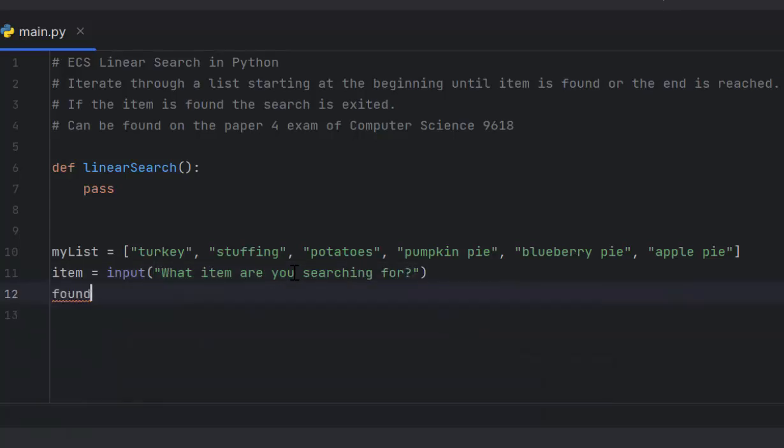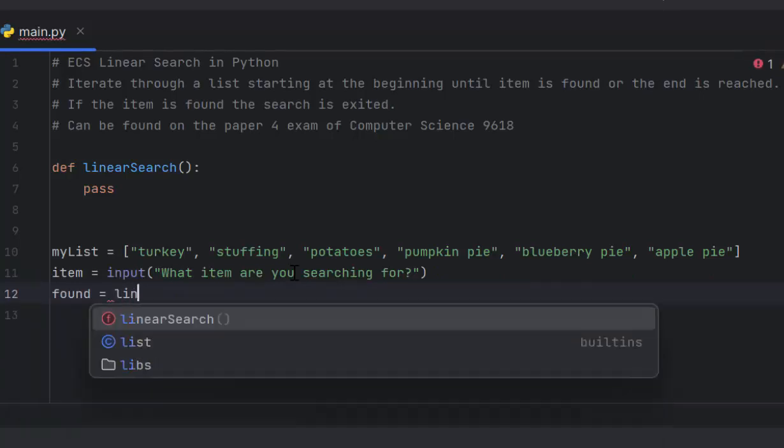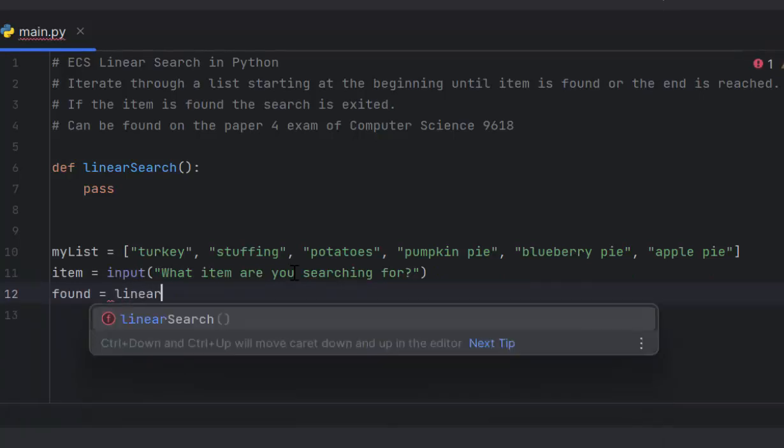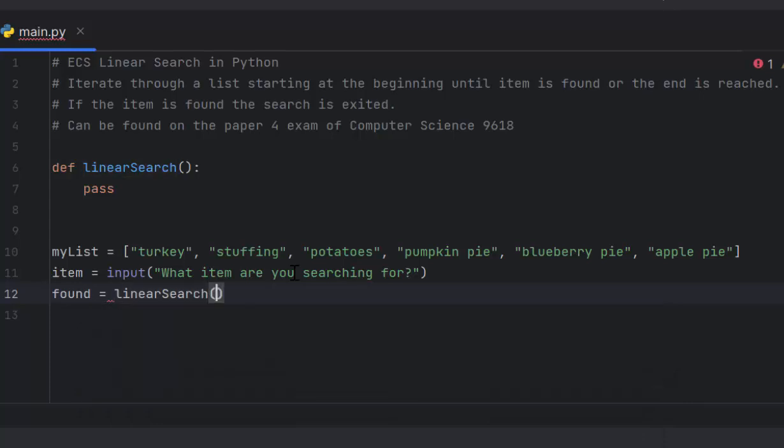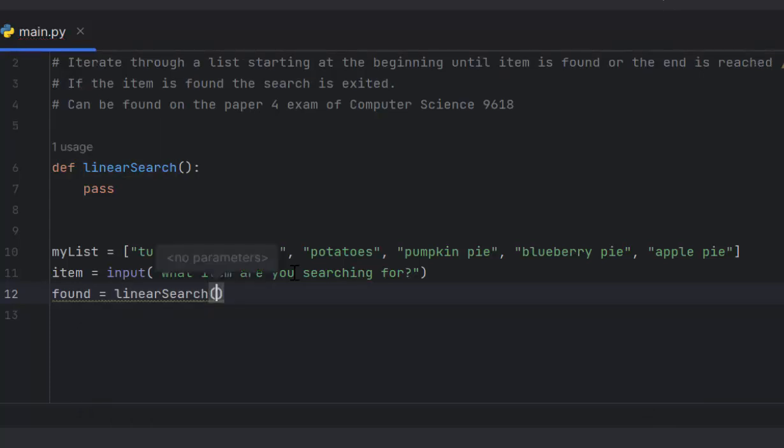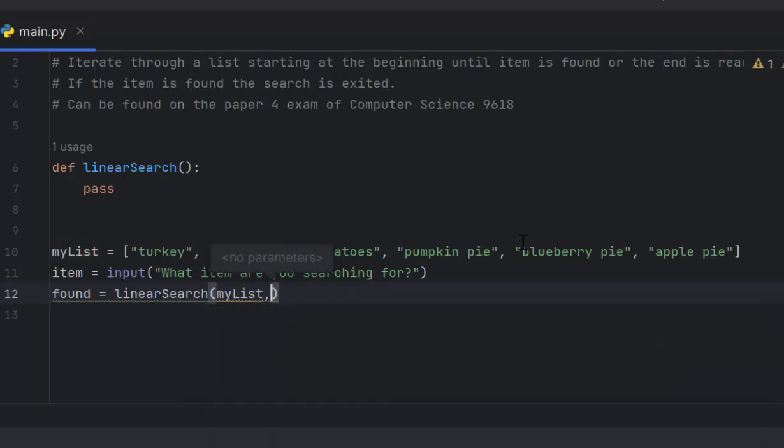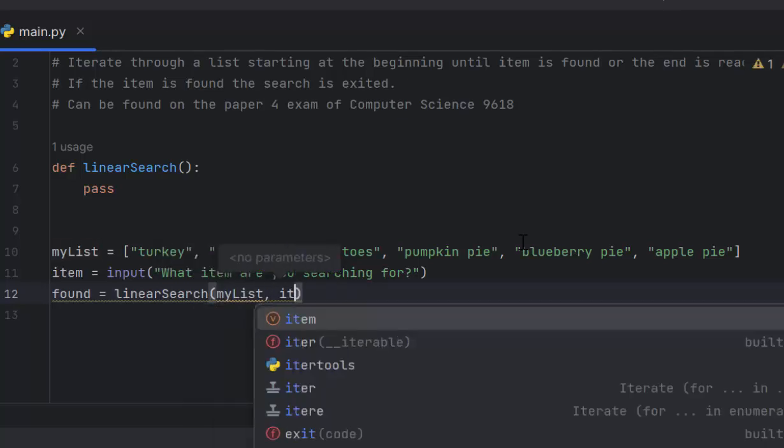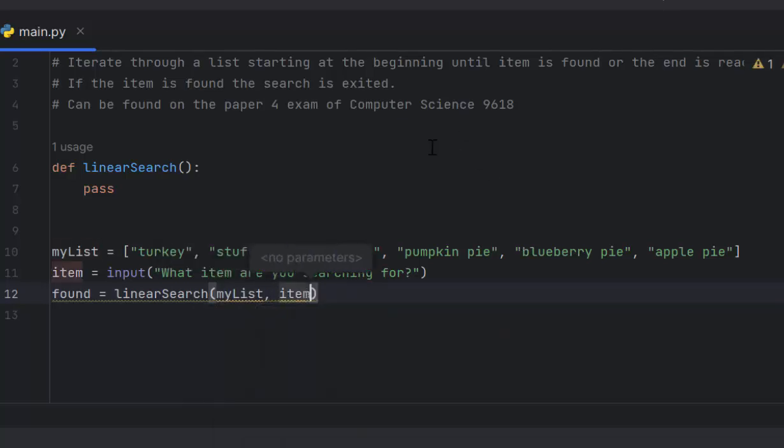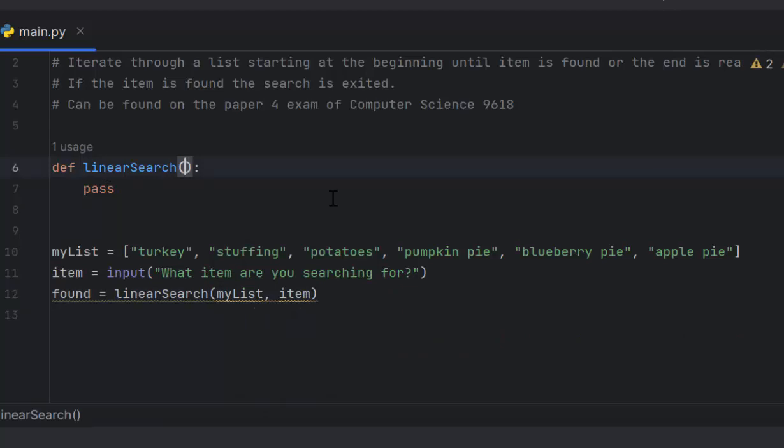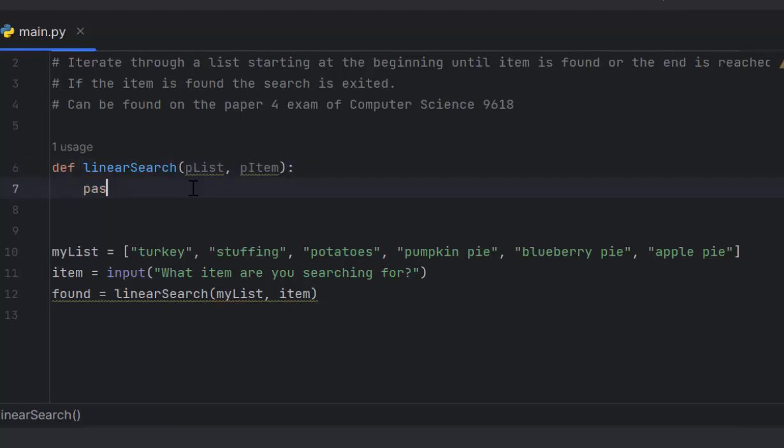Then I need a found variable that's going to be boolean and it's going to call my function linear search. There's a couple arguments I need to pass that will be accepted as parameters: the list and the item they are searching for. I go up to my function linear search, it's going to return whether or not the item is found. So I'm going to call it plist for parameter list and then pitem for parameter item. I'm going to get rid of this pass here.